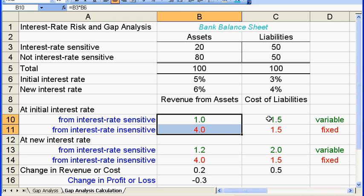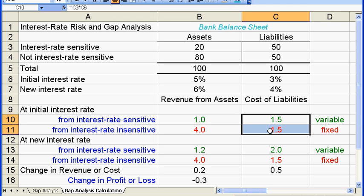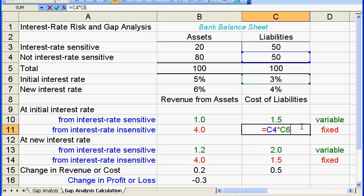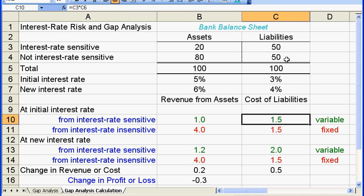What about the initial total cost? The bank has to pay $1.5 on interest rate sensitive liabilities — that's 3% times $50 — and also $1.5 on interest rate insensitive liabilities, that's 3% times the other $50. So the initial total cost is $3, and the initial profit is $5 minus $3, which equals $2.